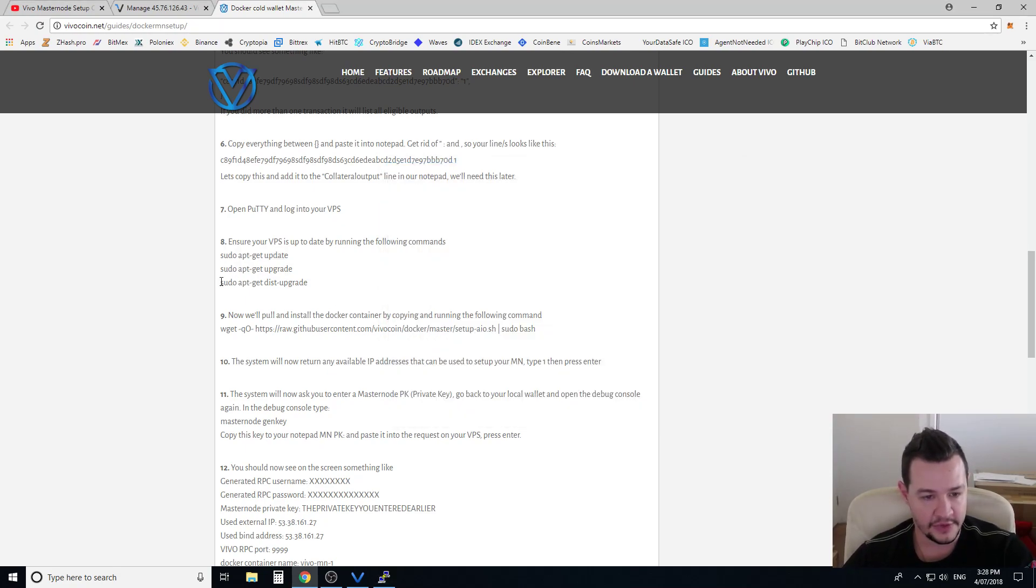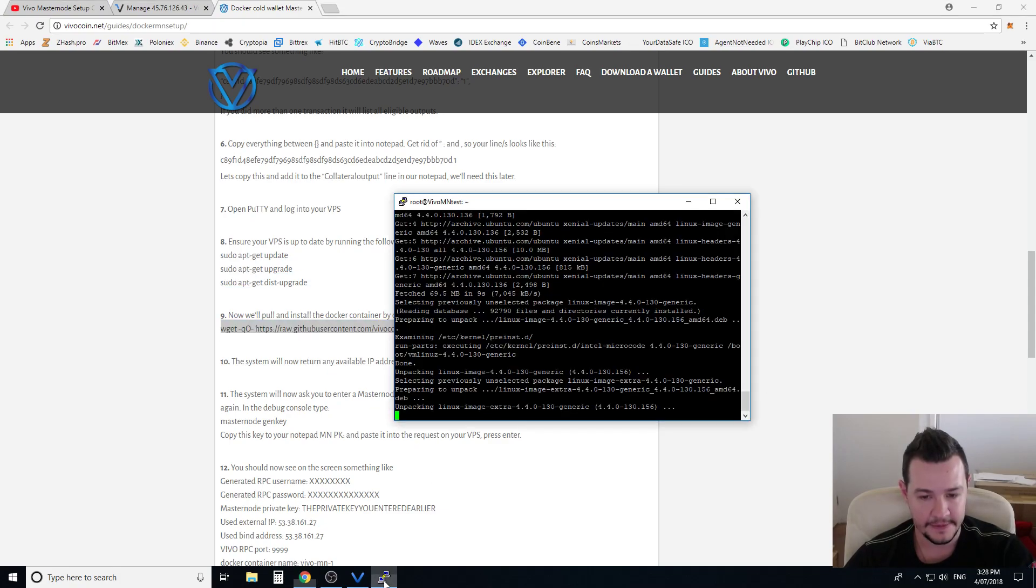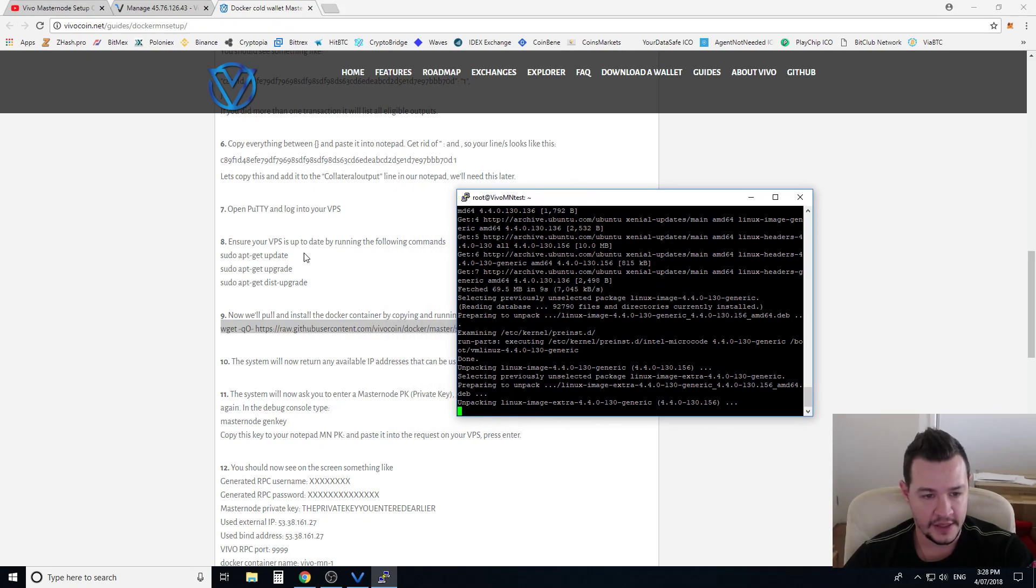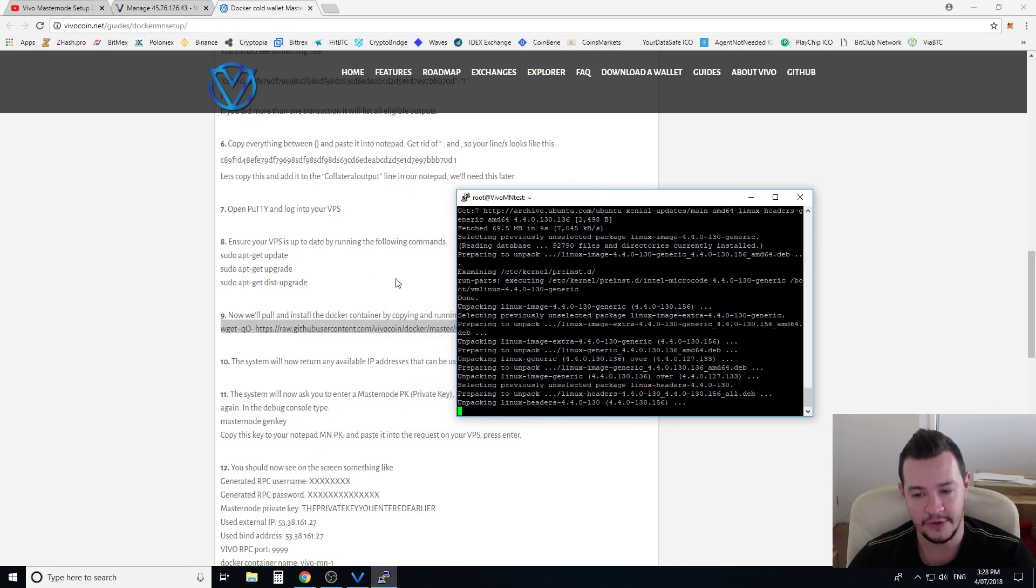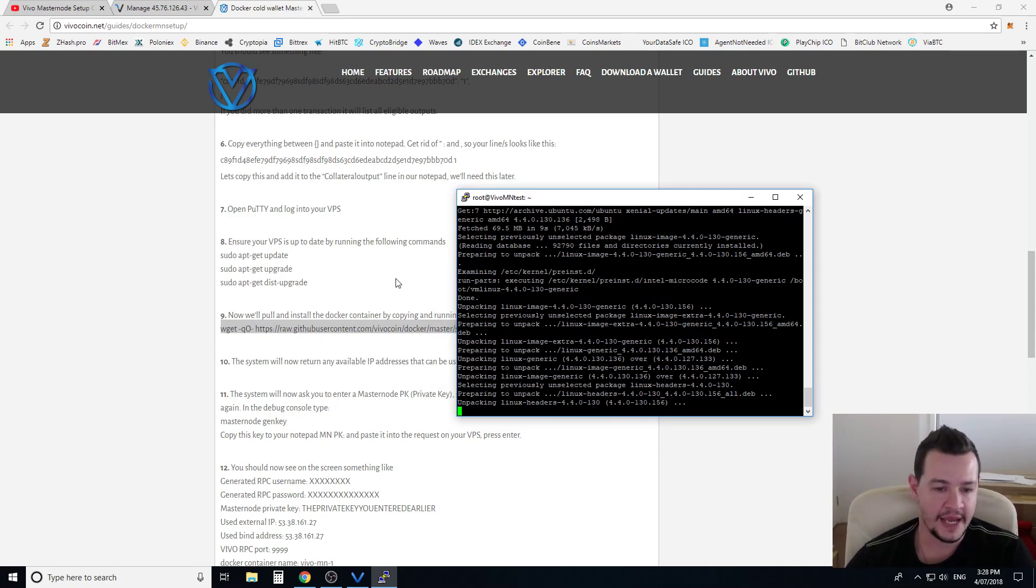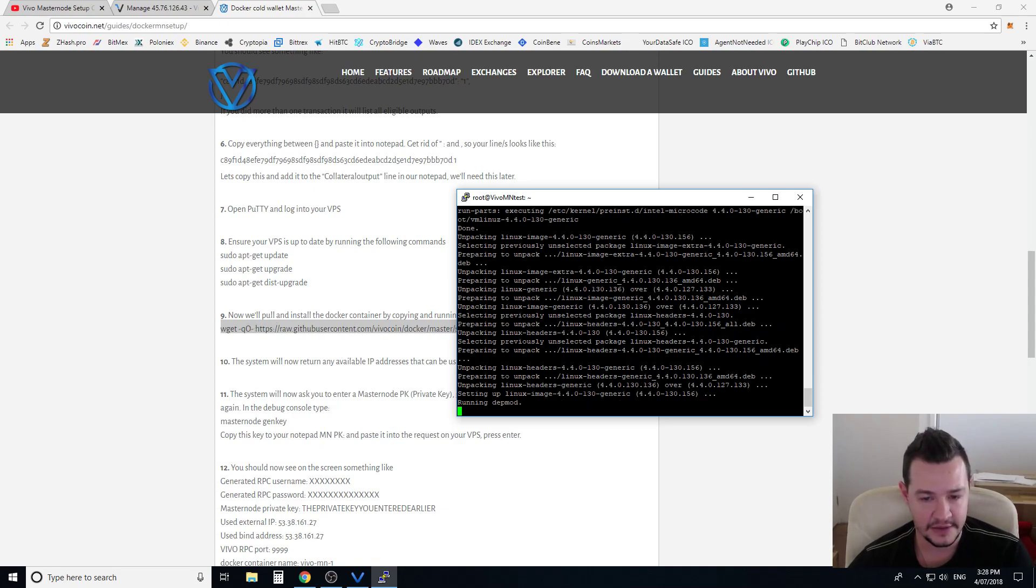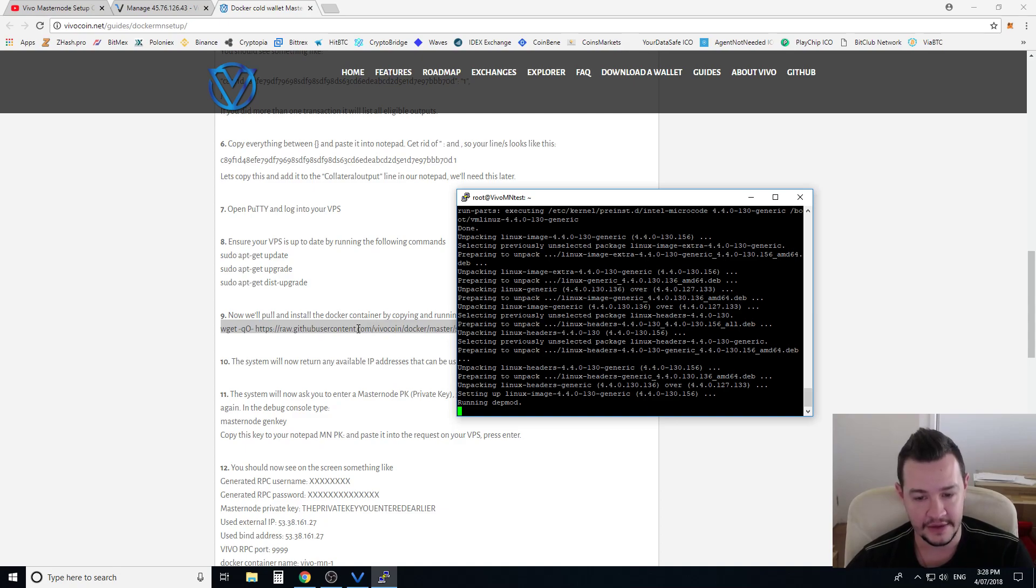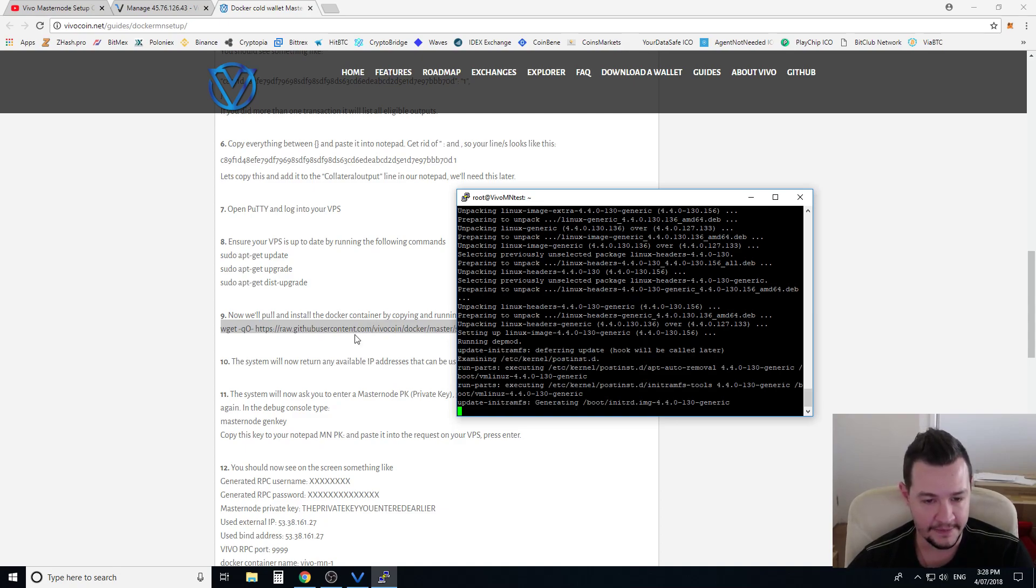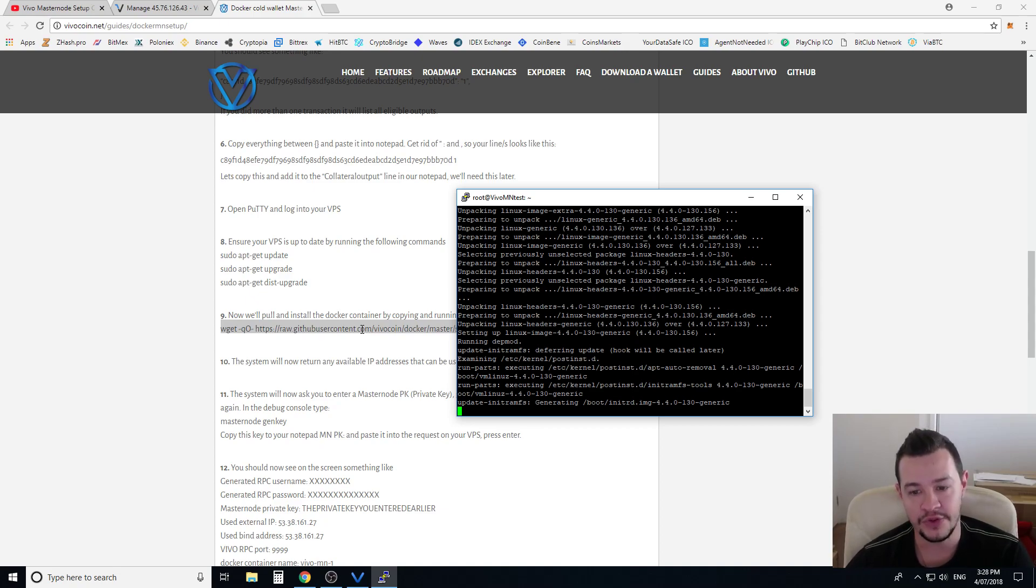So we're just running this third command now, we're gonna copy this last command. What these first three commands do, they just get the server ready to update all the back end of the server, they update all the software and everything that goes with it. And this line here that we're about to paste in once this is finished, this sets up everything from the Vivo side.